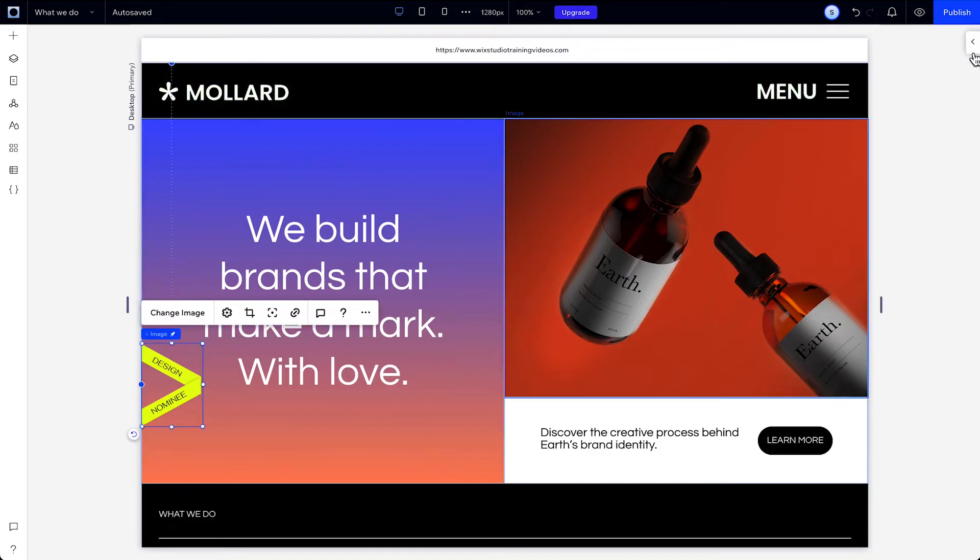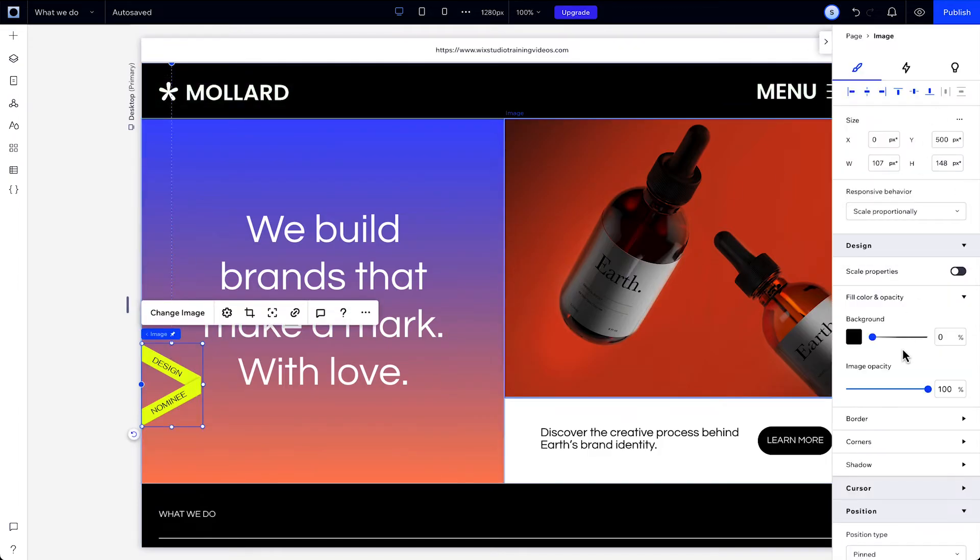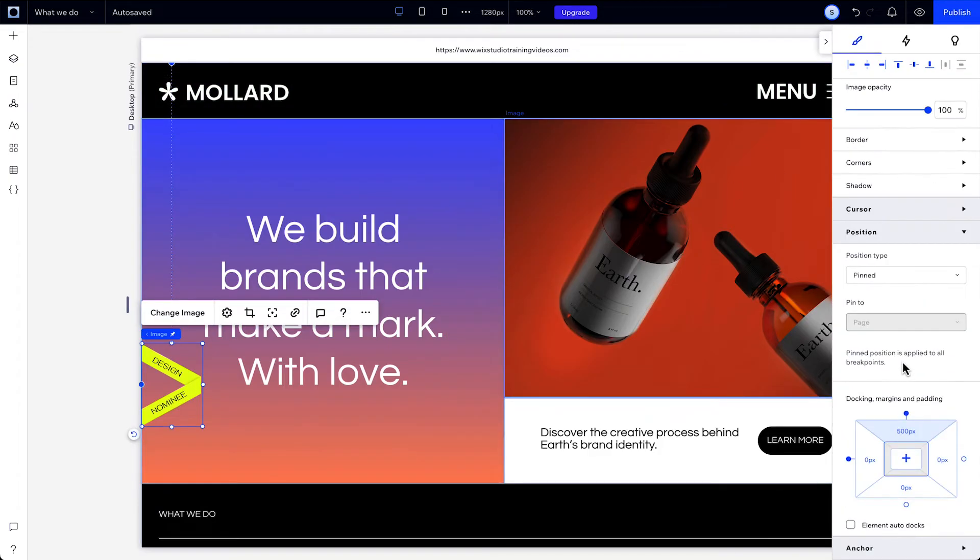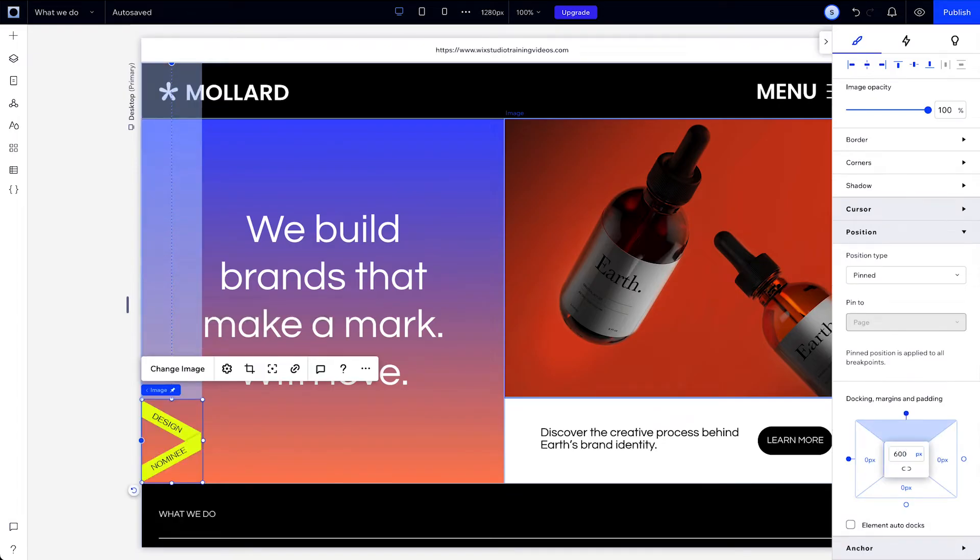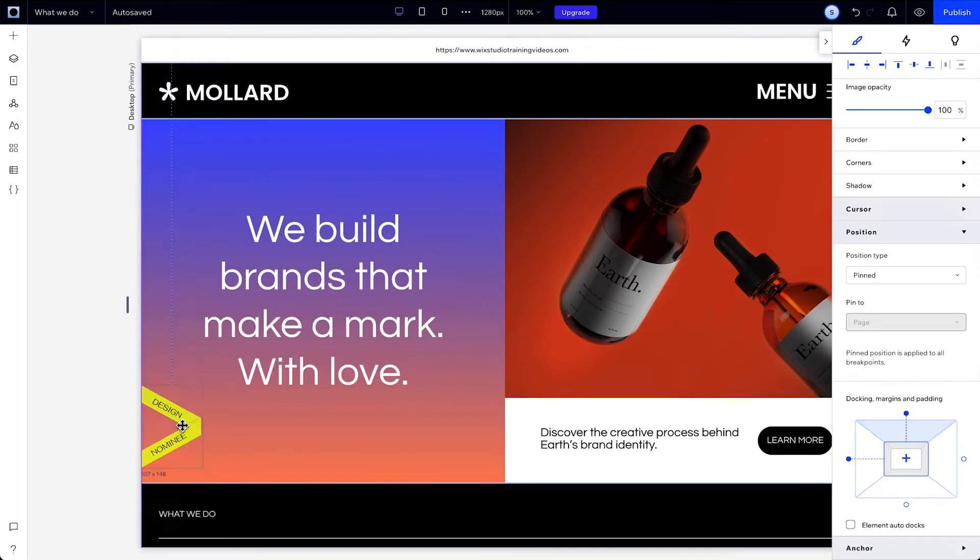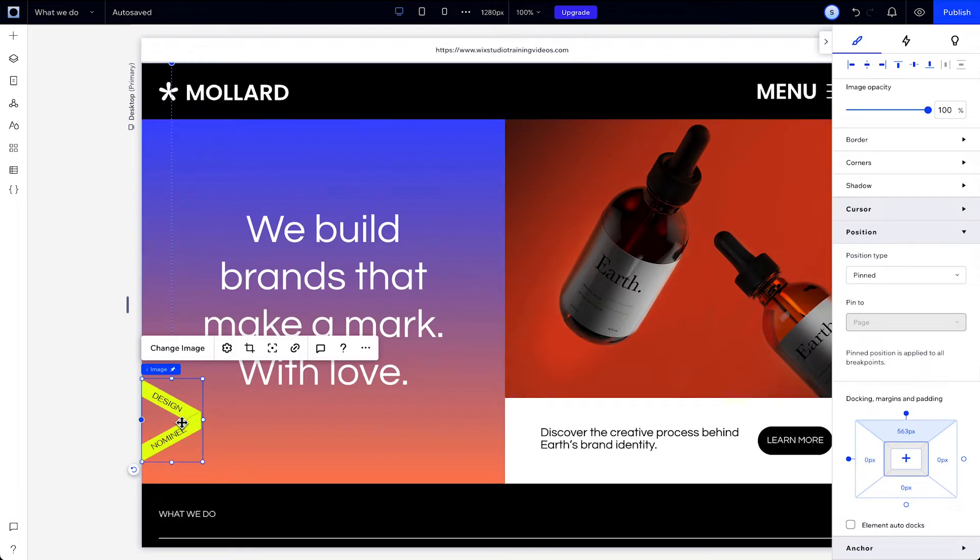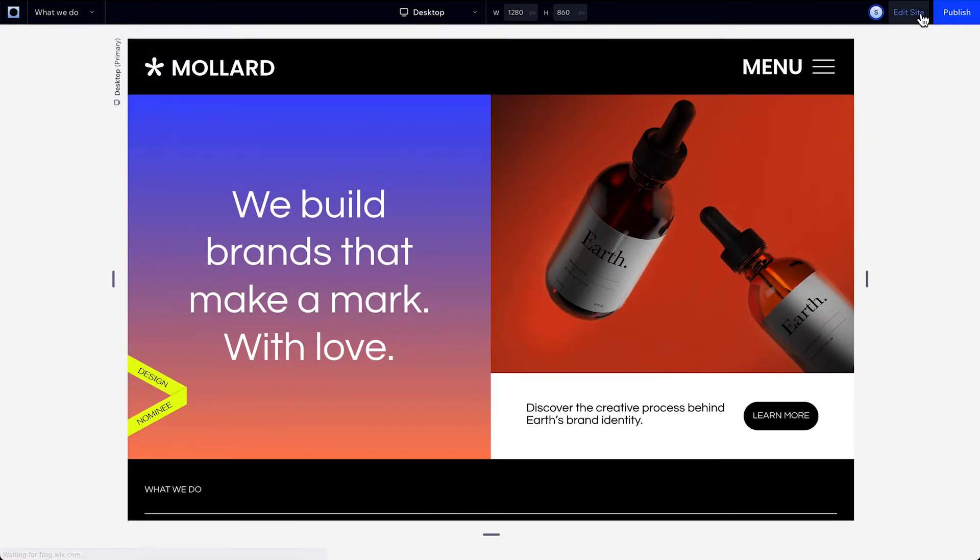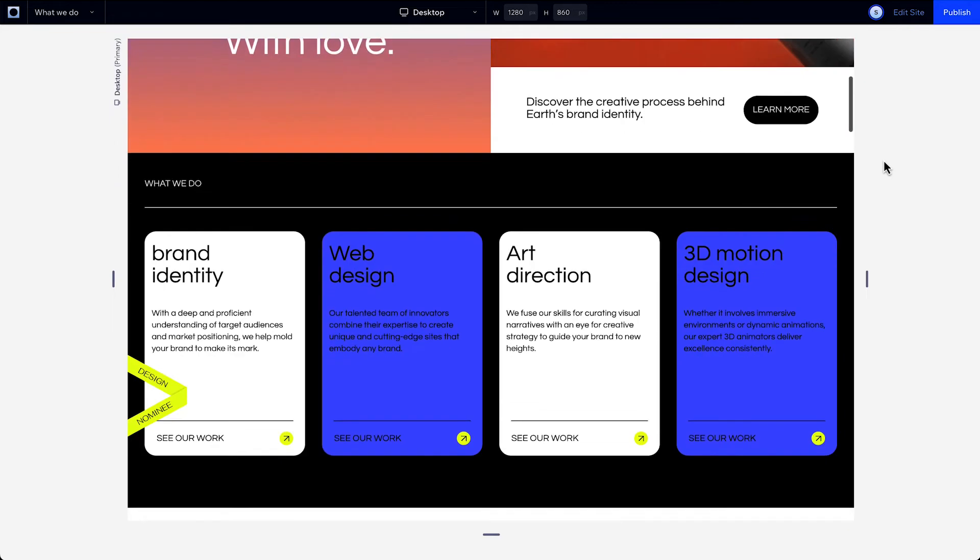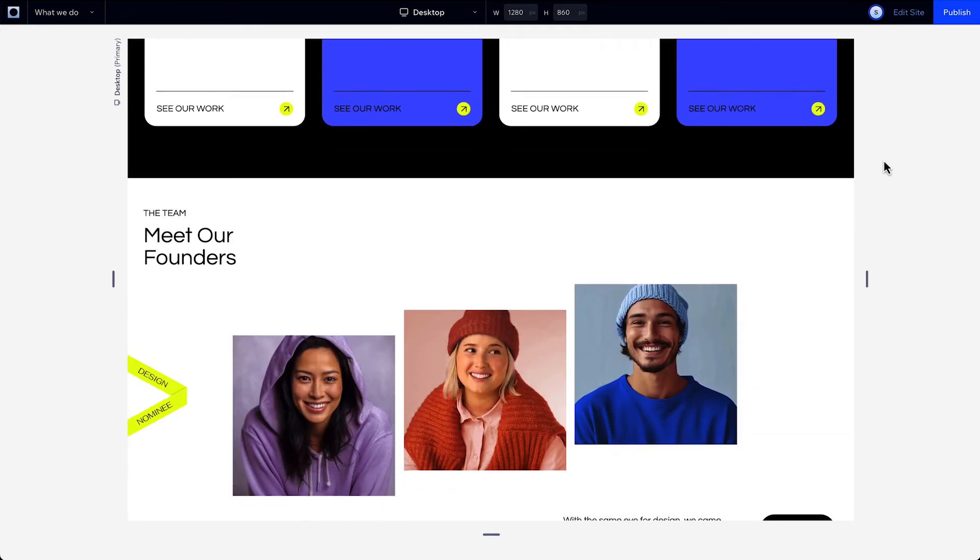To change the position of a pinned element, we can just change its docking over here and then add margins, or just drag it on the canvas. Then in preview, you can see that the element stays in the position you set within the viewport.